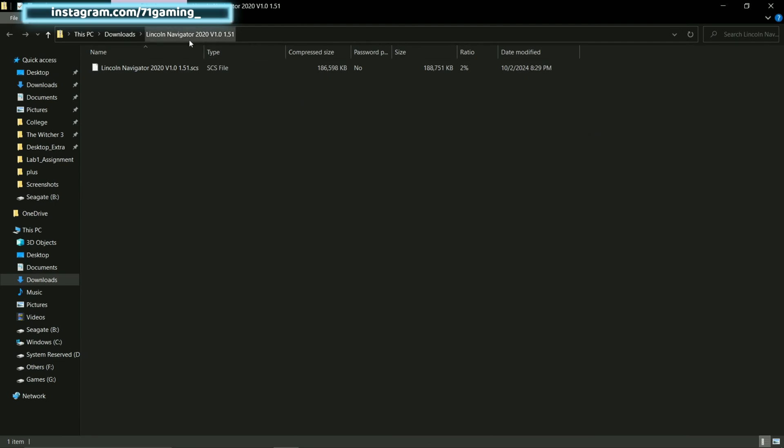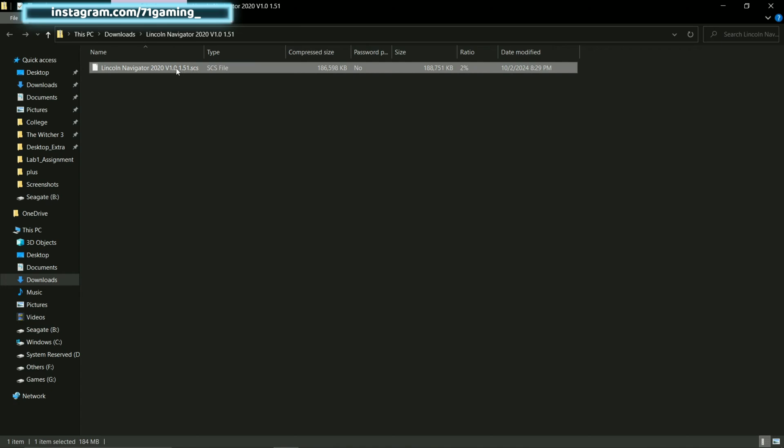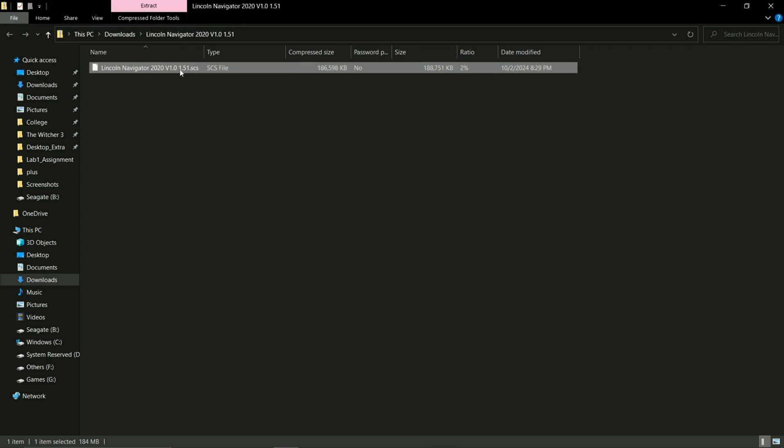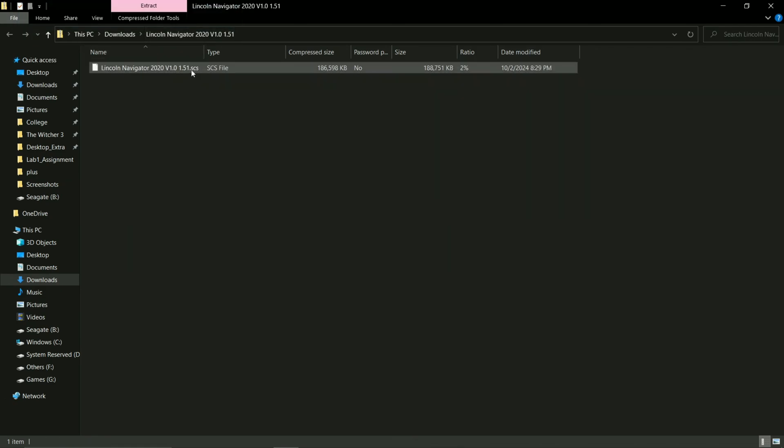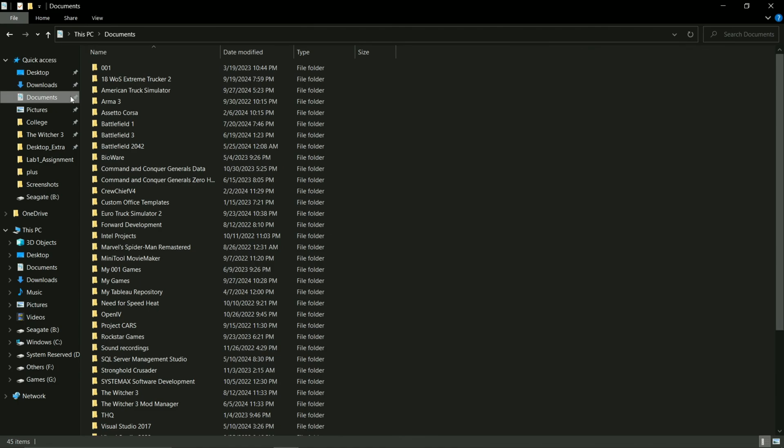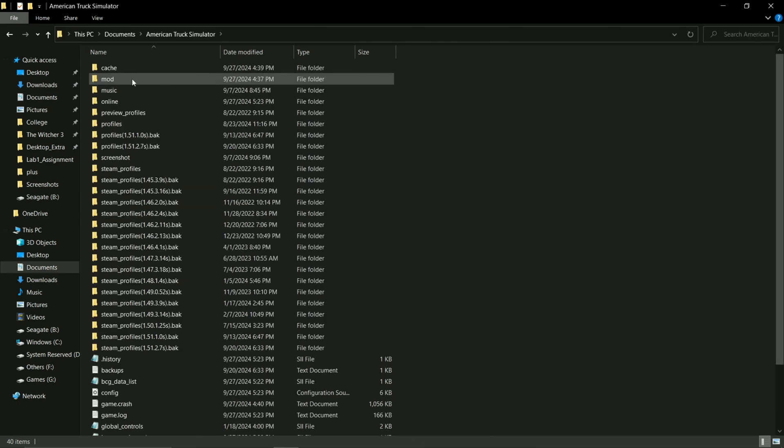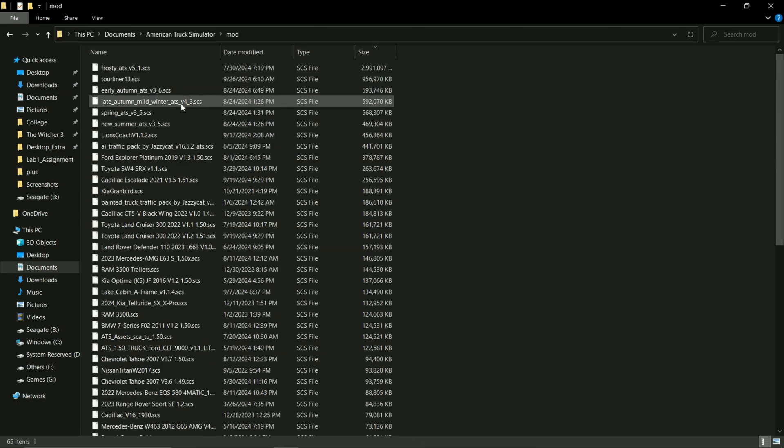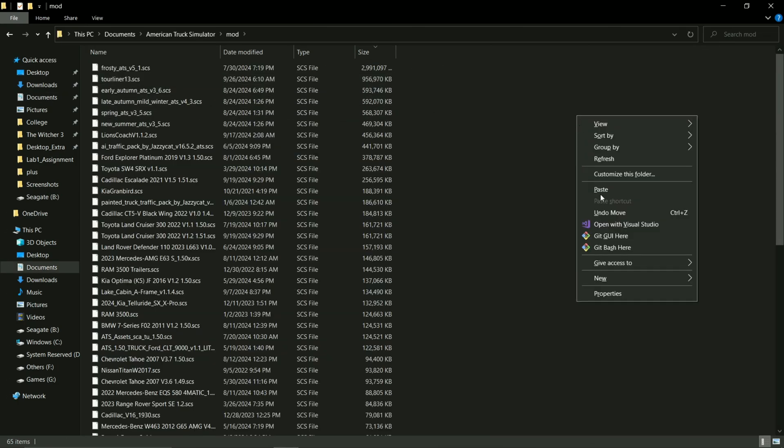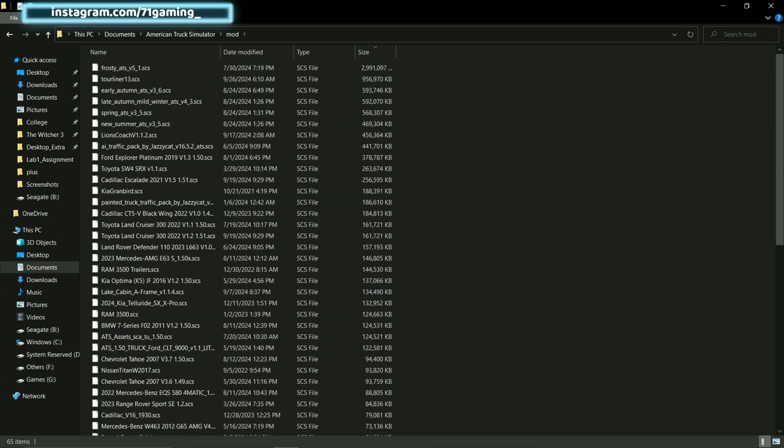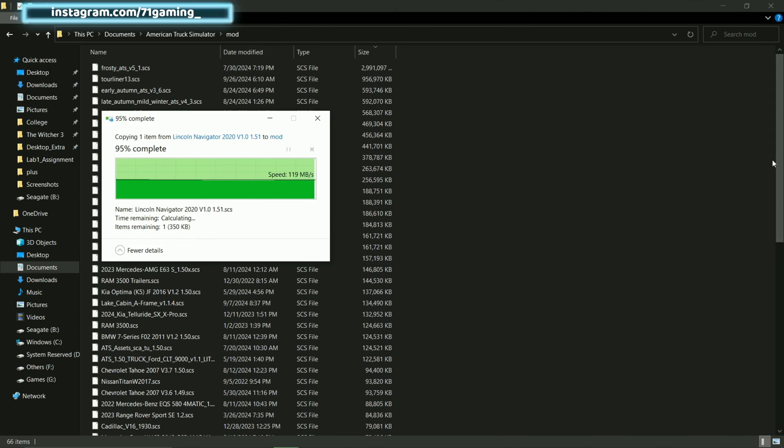Here's the second thing you have to keep in mind. You see, the file we downloaded was a zip file, so we have to extract the .scs file to our directory or wherever we want. If you download a .scs file, then you will just copy that file. So just make sure that in your mods folder you need the .scs file and not a .zip file. So we're going to copy this, go to documents, American Truck Simulator, mod, and I'm going to paste it here.